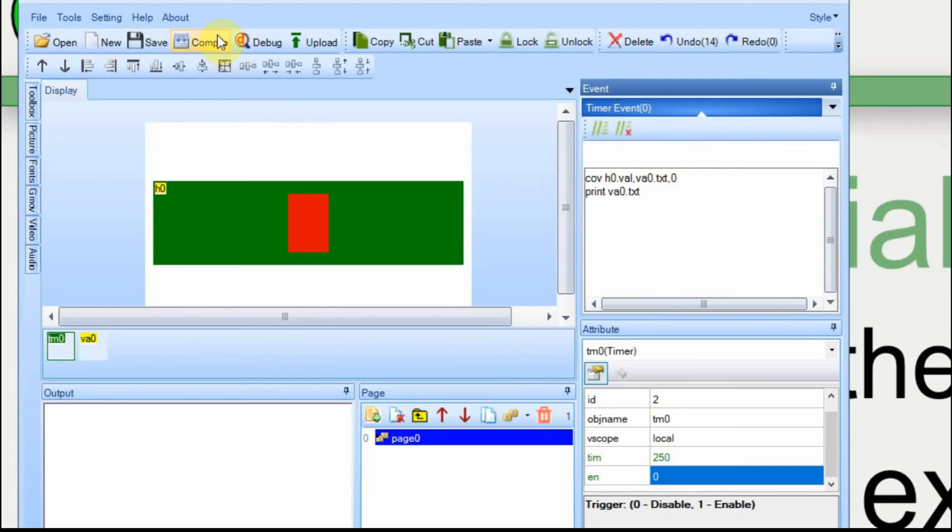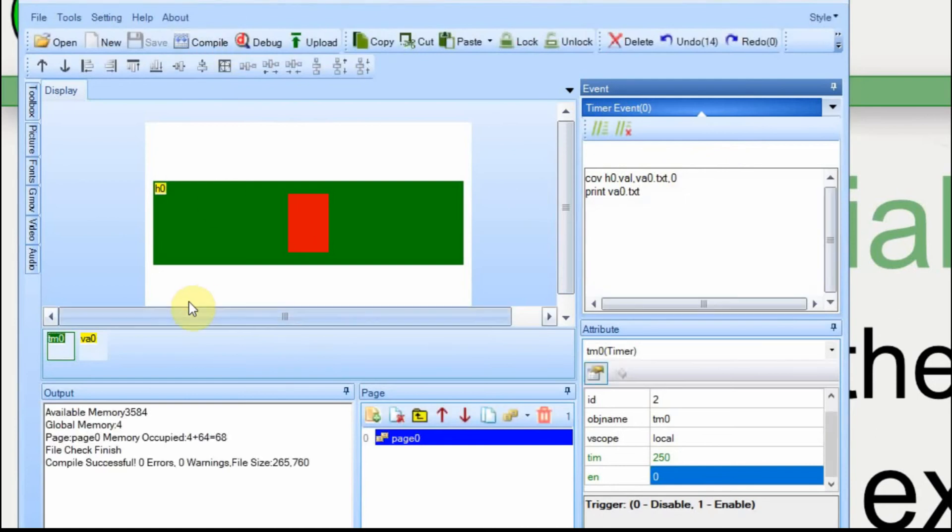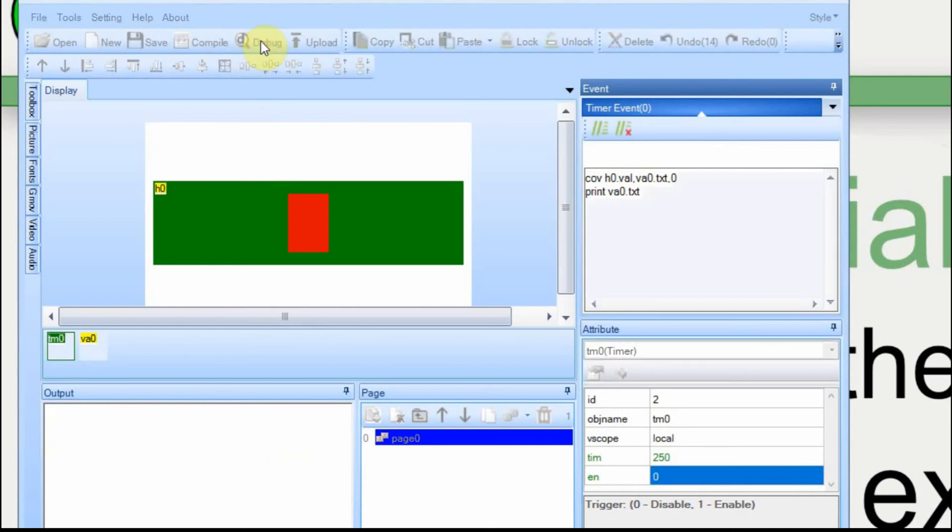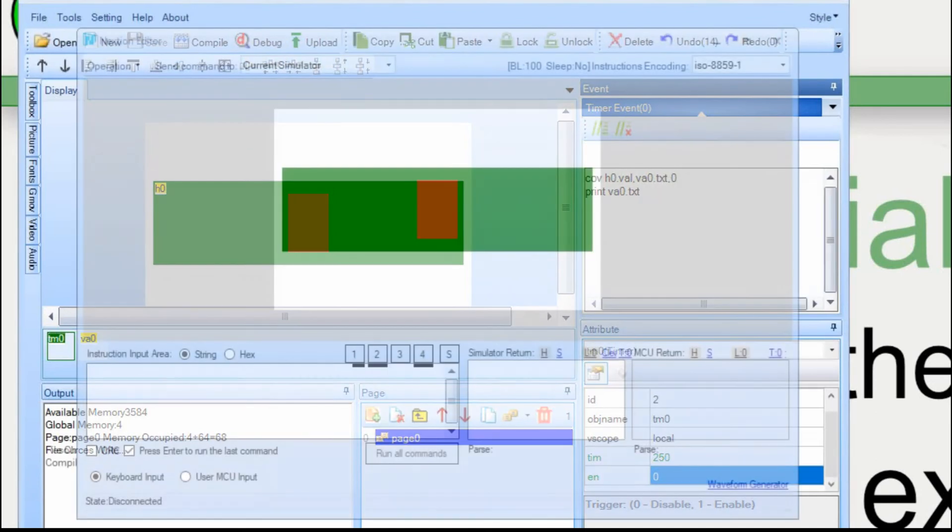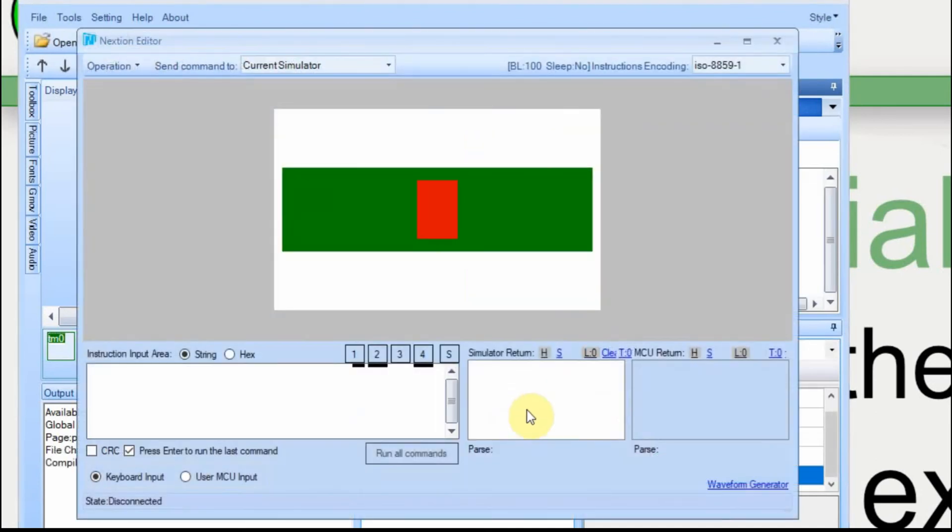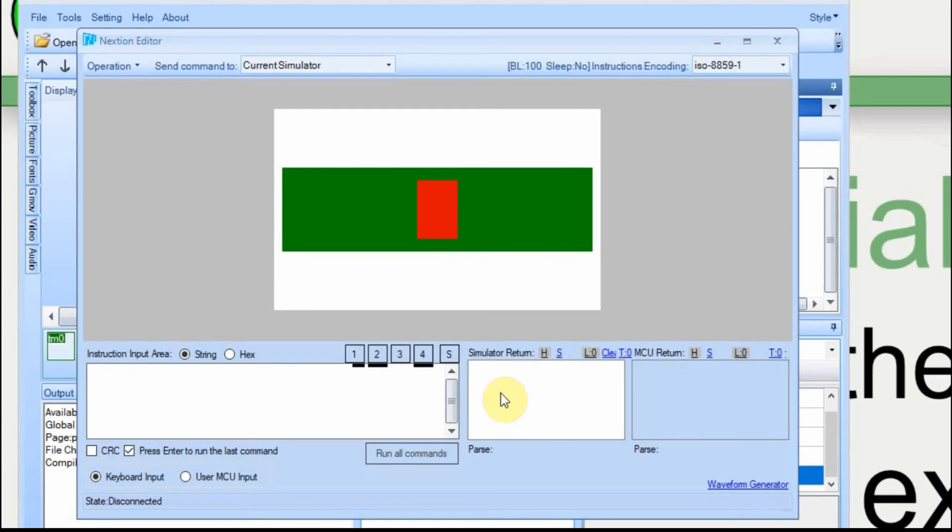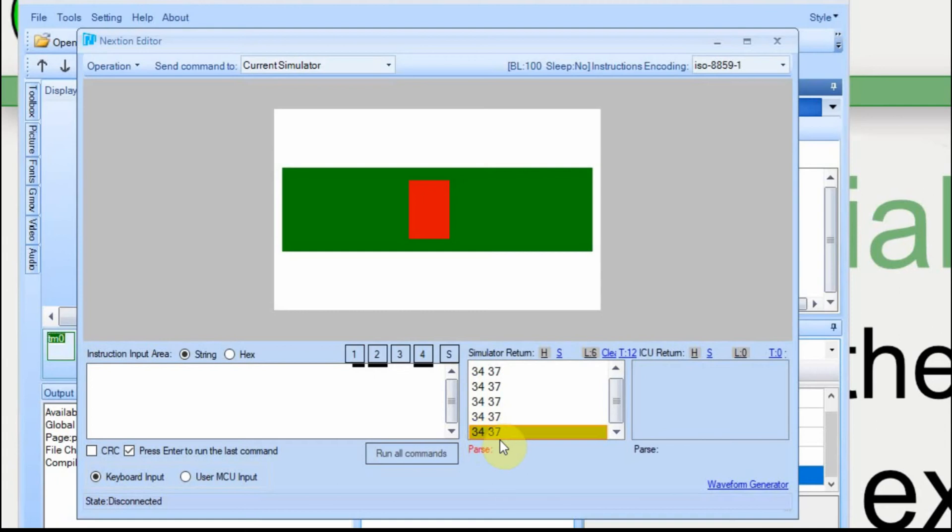And now we're going to compile it and see if I got it right. Everything compiled well. Let's debug this just so I can show you something else. So it really doesn't do anything right now until we push this button. And then you'll see data will start flowing into here. And I'll stop. So 34, 37.